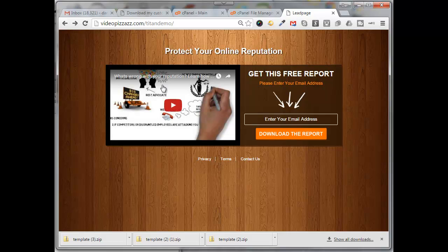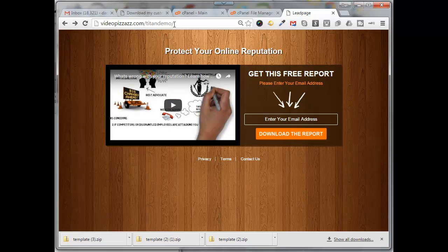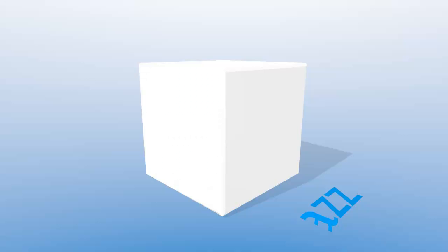All right, so that's it. That's how I created a videopizzazz.com slash Titan demo capture page and uploaded it to my website and got that running. So I hope you found that useful and we'll see you in the next video. Bye for now.